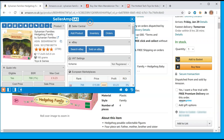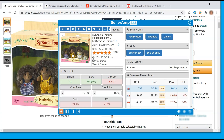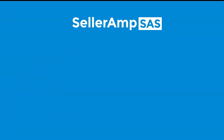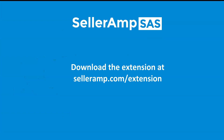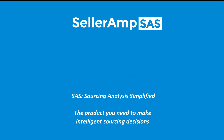The size of the extension window can be adjusted as well. So as you get started with SaaS, make sure you get the extension downloaded and enable yourself the power of analysis right in the browser window to simplify your sourcing analysis.